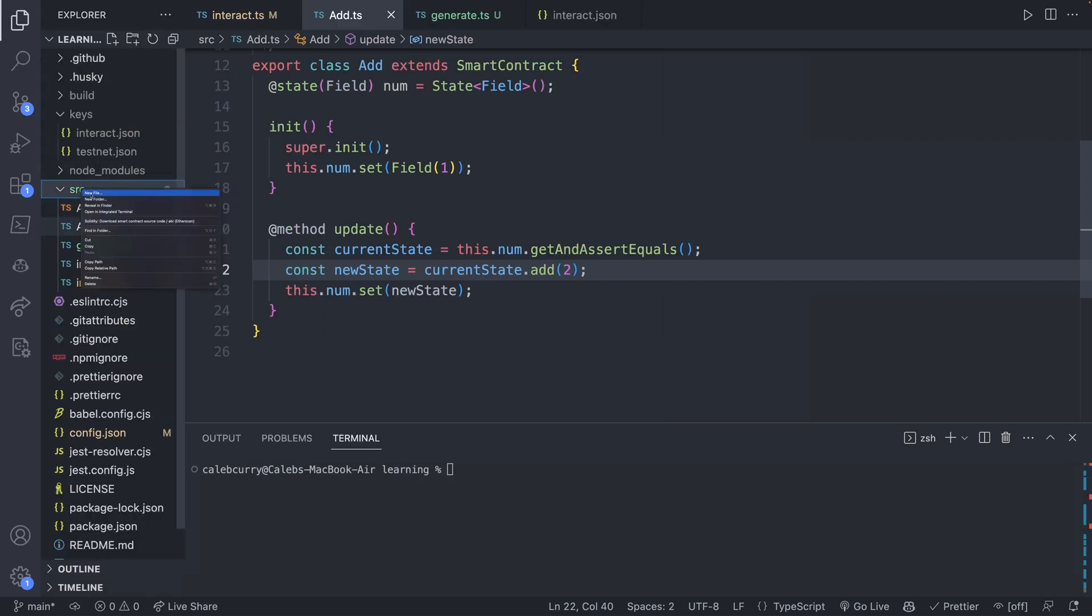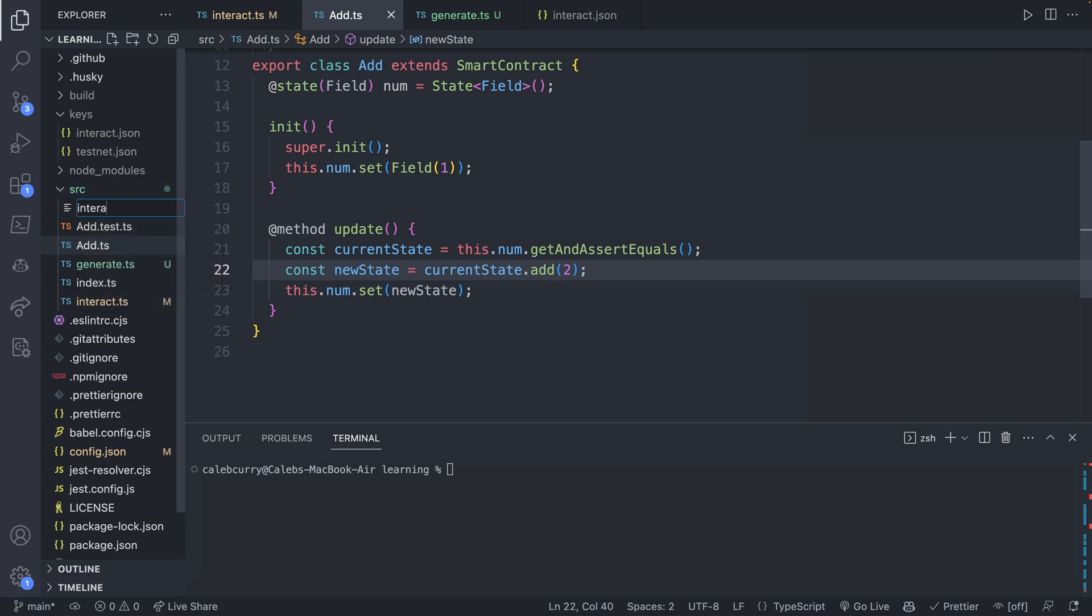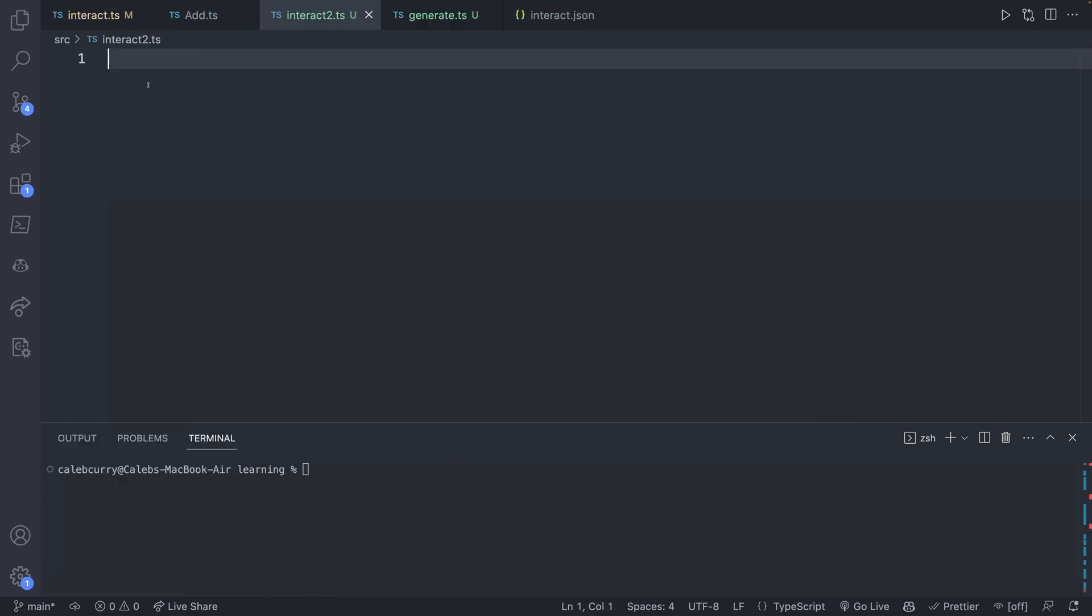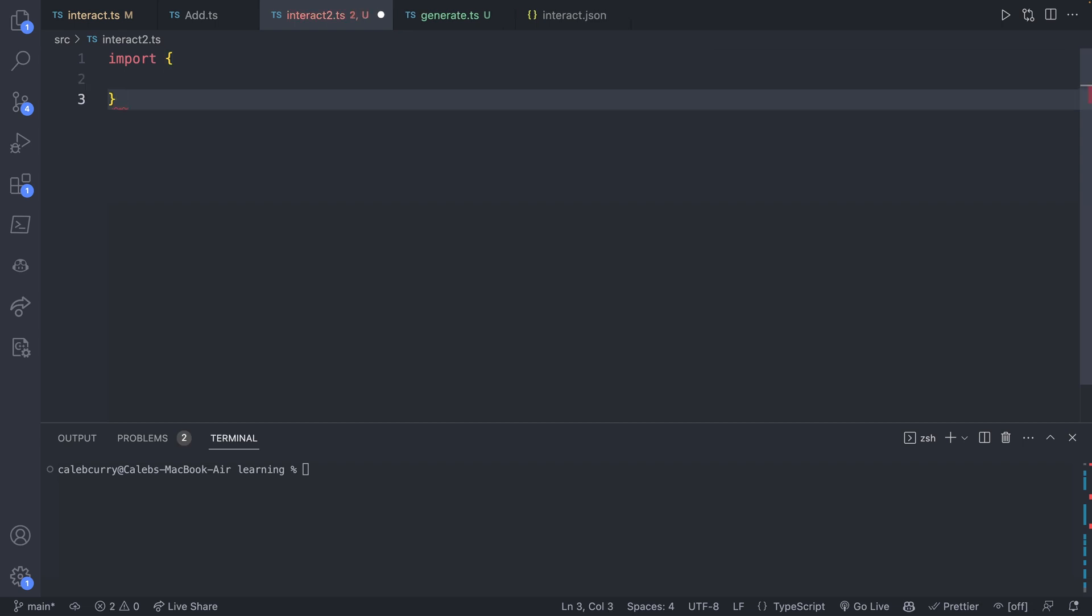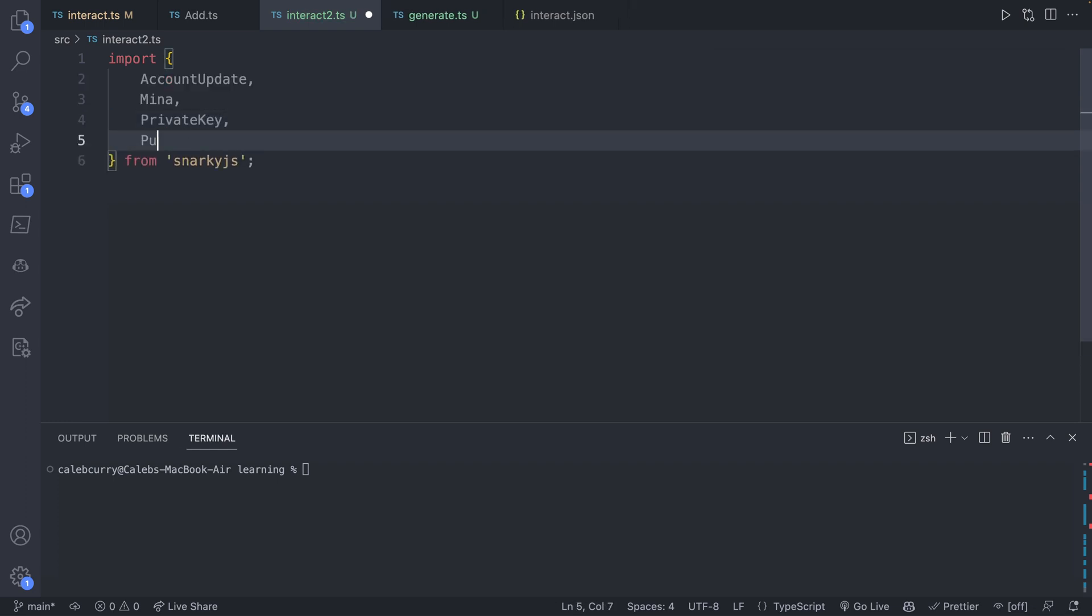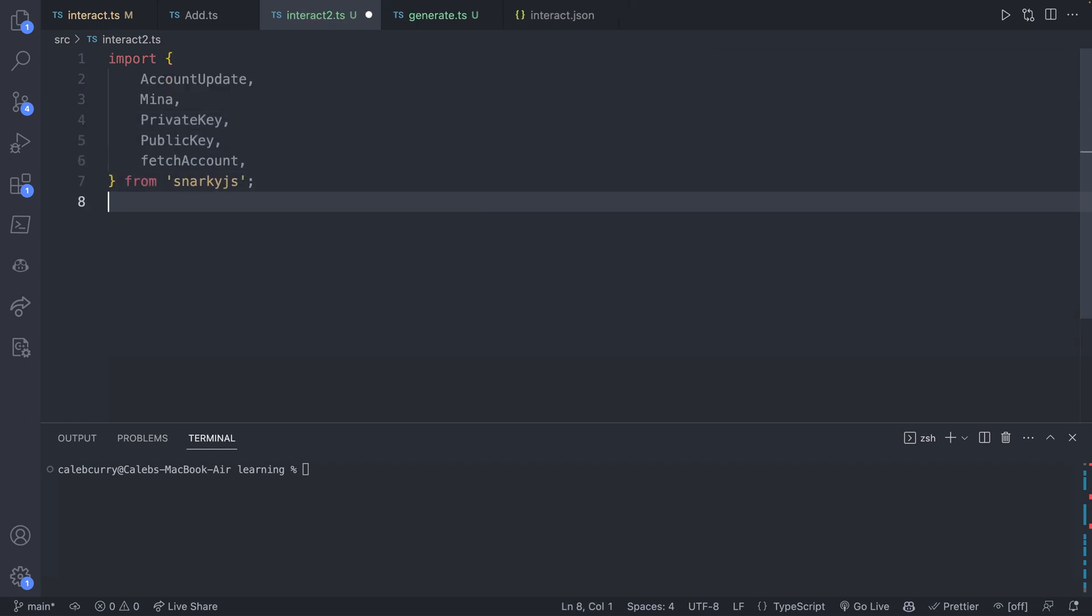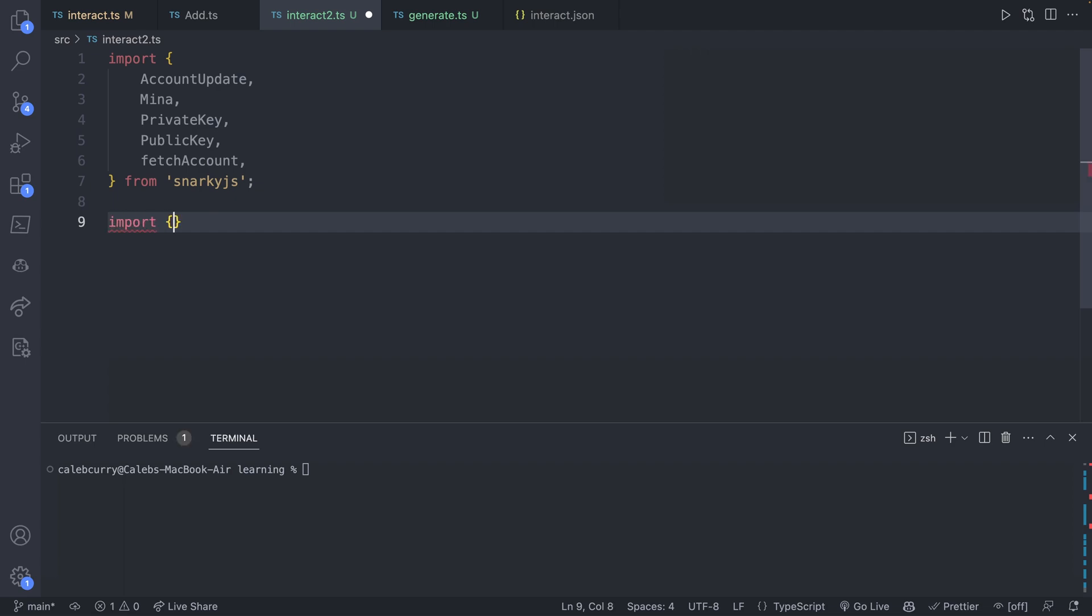And we will actually create a new file here, just to keep the other one separate. We're going to call this one interact two. And this is going to do something similar, but now it's going to work with local blockchain. We'll have pretty much all of the same imports as the previous example. So these are all going to come from SnarkyJS.